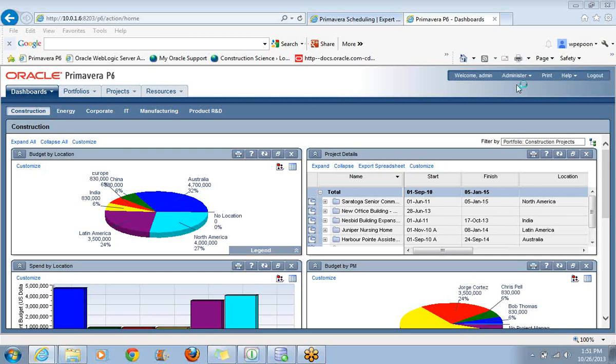Hi, this is Bill Plapoon, Managing Partner with Construction Science. I've been using Primavera products for 25 years, and there's been a lot of changes over that time. We started with a DOS version, moved over to Windows about 12 years later, and eventually we wound up with Primavera P6.